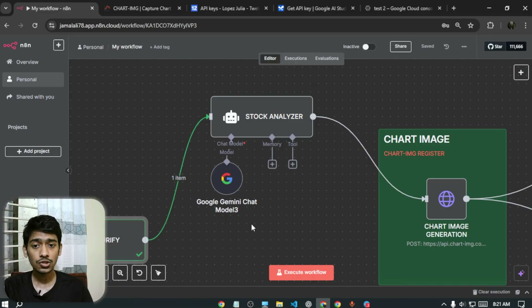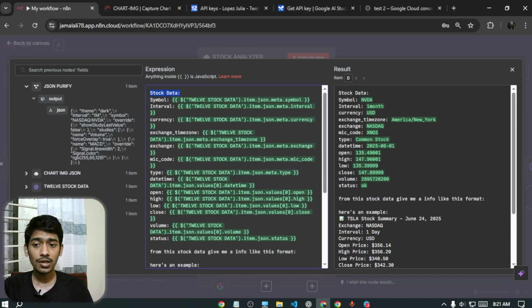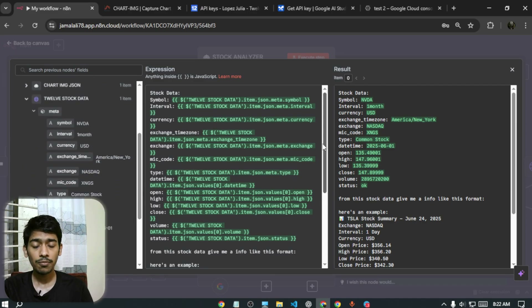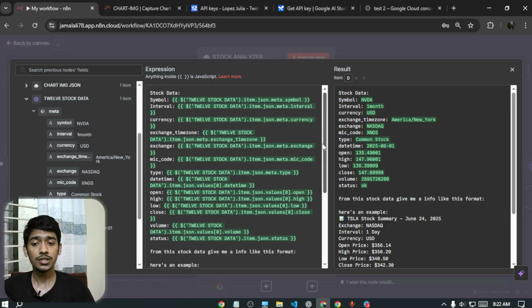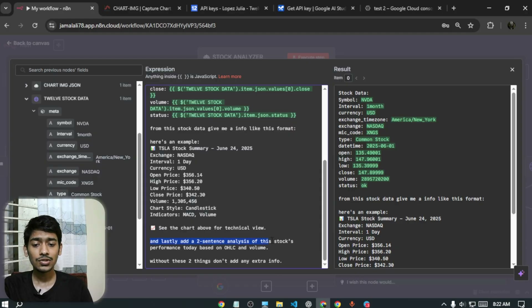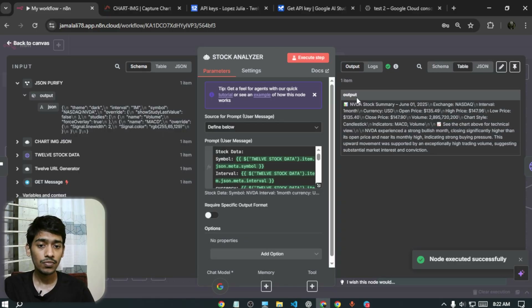There's also a Stock Analyzer AI agent. It's prompted as 'You are a stock analyzer' and receives all the data from 12 Data. It analyzes the OHLC and volume data and returns the results in a specific format. At the end, it provides a two-sentence analysis of the stock's performance based on the OHLC and volume data.